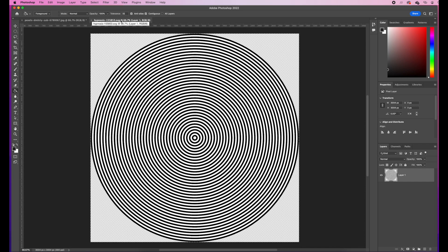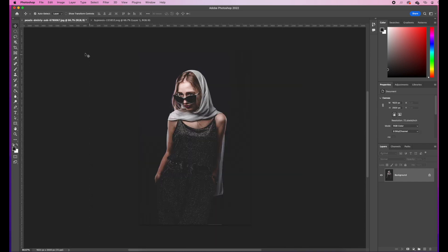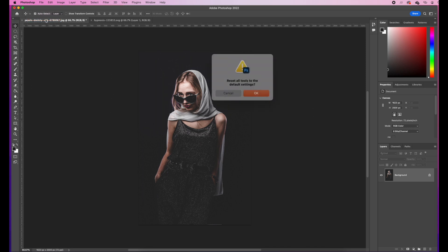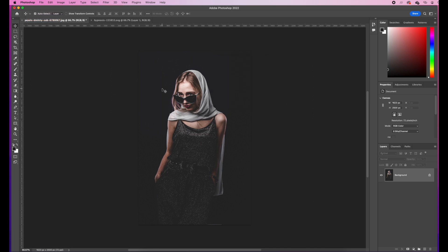Additionally, I'd like you to download this image and open it up into Photoshop. Now, what I suggest you do is come up here to the Move tool, right click and reset all tools. Hit OK and that way your screen will look exactly the same as mine.